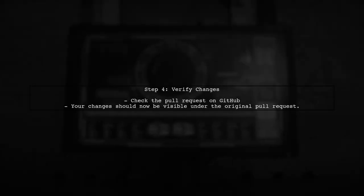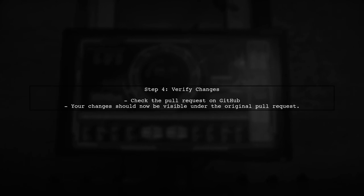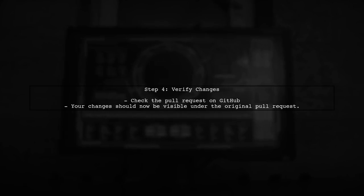This command links your local branch to the remote branch of the original pull request, ensuring your changes appear there.